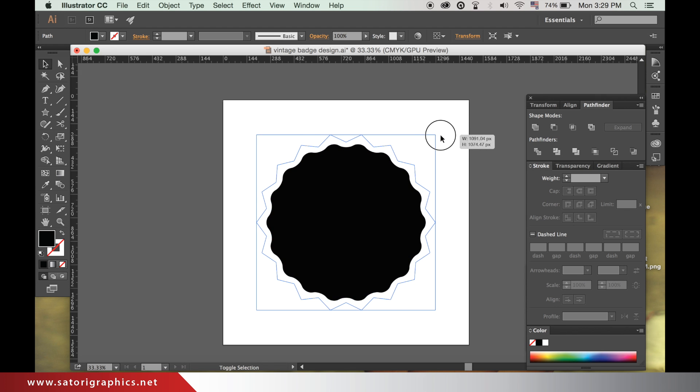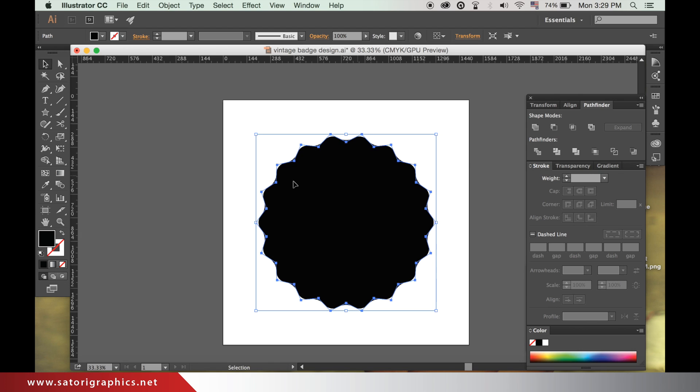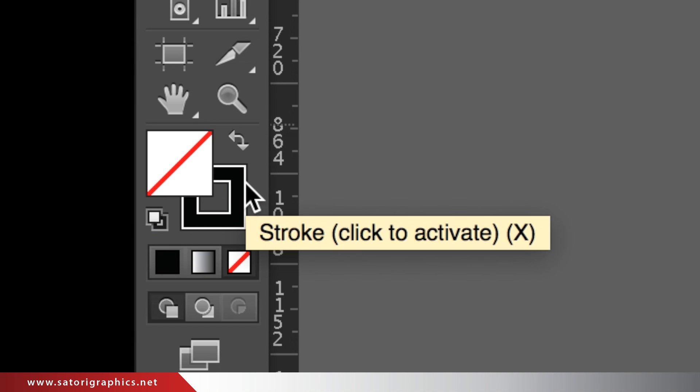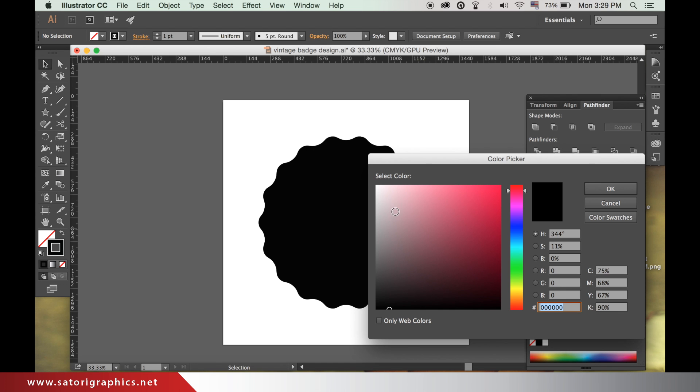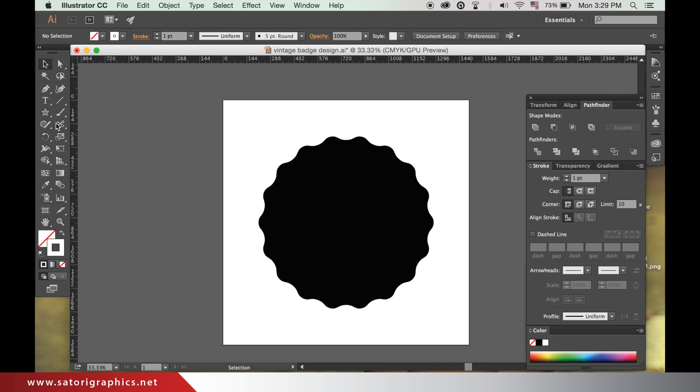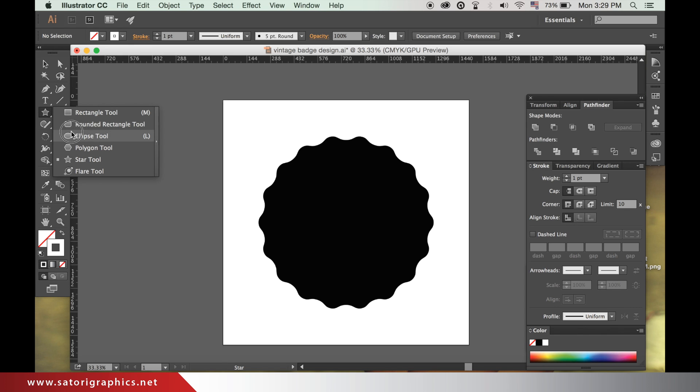With the shape not selected, switch the fill color over to a stroke and then select white. With the ellipse tool in the center of the star, hold down ALT and SHIFT whilst clicking and dragging.